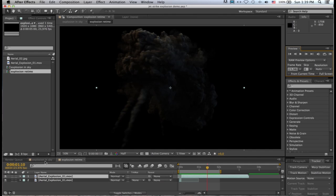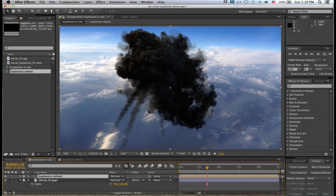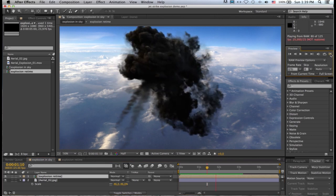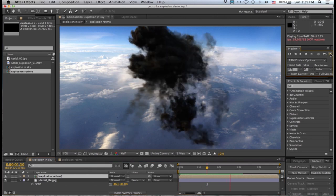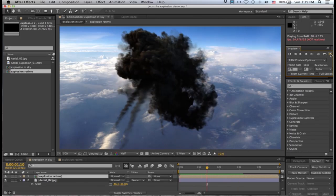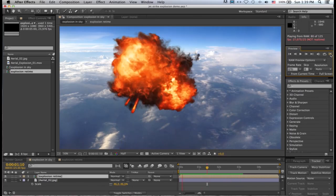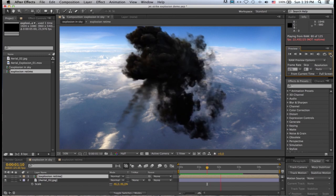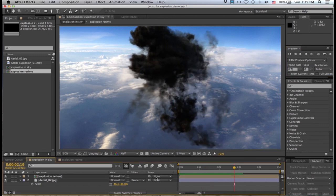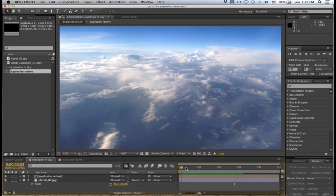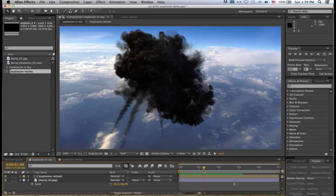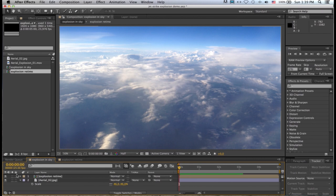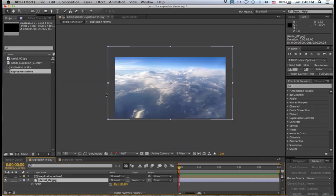So if I go back to my explosion in the sky comp and I RAM preview it, you can see what you're getting. So what I want to do as well now just to give this whole composition a bit more life, I'm going to quickly switch off my aerial explosion. I'm going to select my bottom layer which is this aerial JPEG and just zoom out a bit.